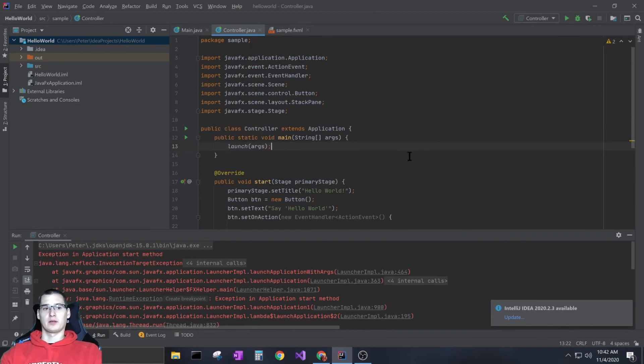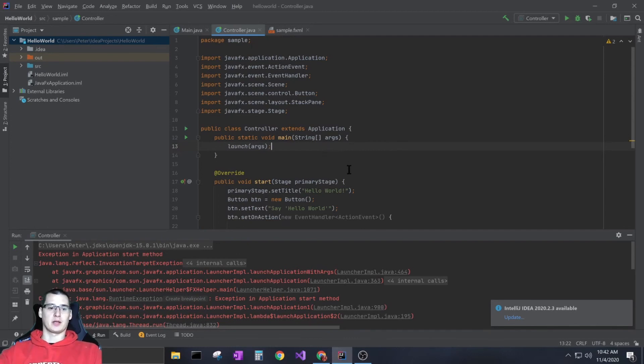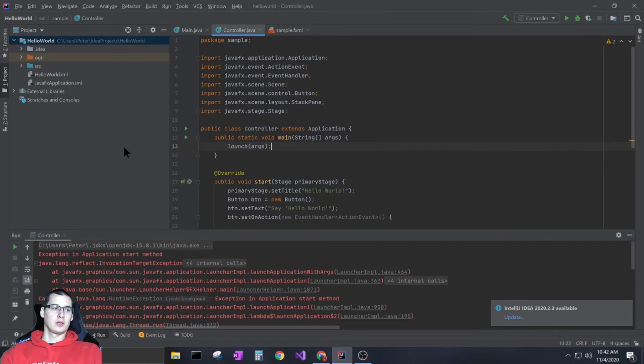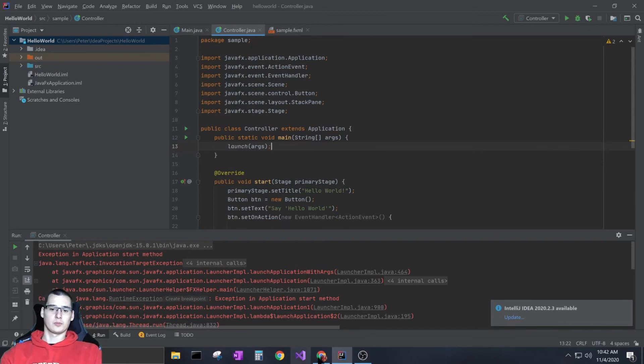This got me stuck for a while, so I wanted to create a video and throw it up on YouTube. Like I said, I'll put all the errors in the description to try and help you guys out if anyone else is struggling with this. Hopefully this helps.